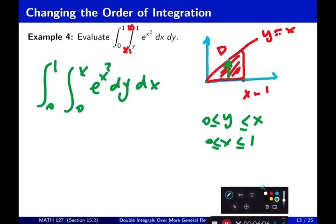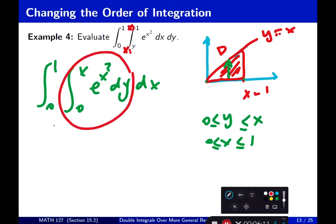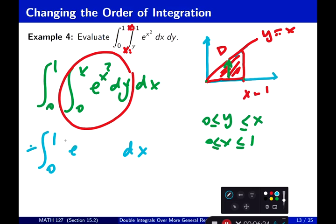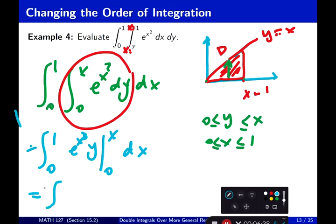Now compute the inner part. The inner part is the integral from 0 to x. Since e to the power x squared is a constant with respect to y, it comes out of the integral. The integral of dy becomes y, evaluated from 0 to x. So replacing this, you get the integral from 0 to 1 of x times e to the power x squared dx.